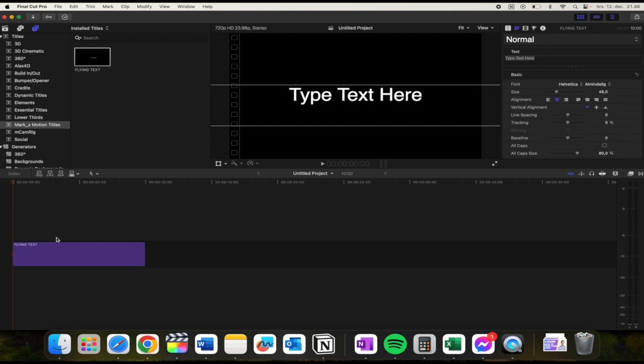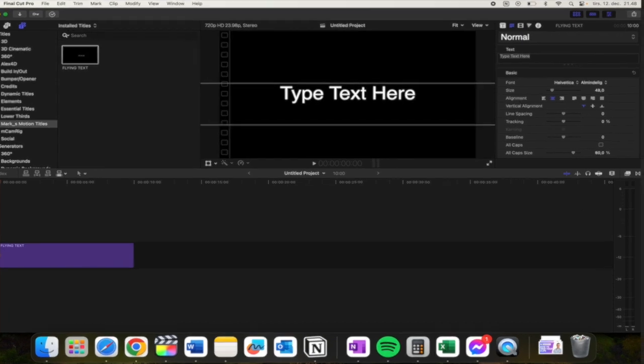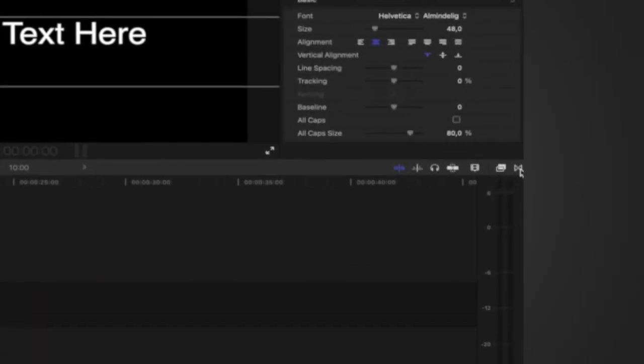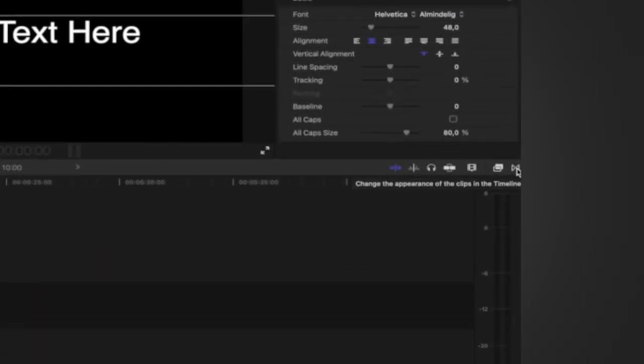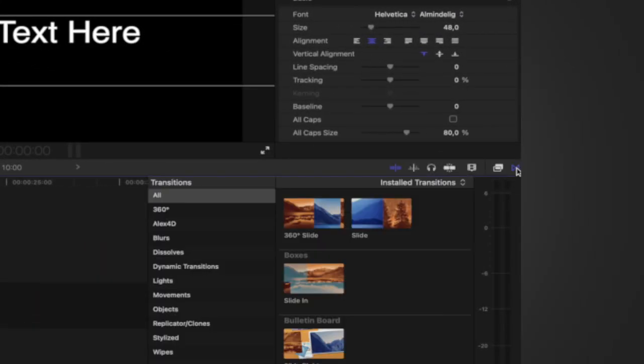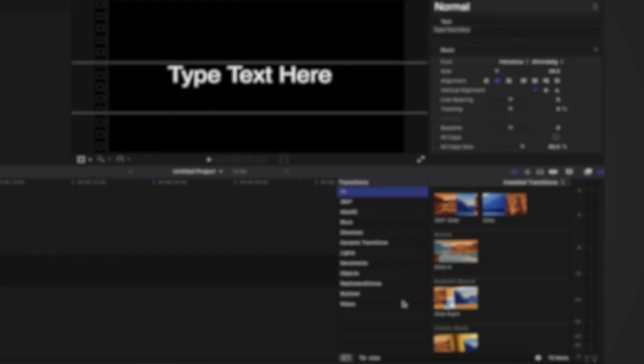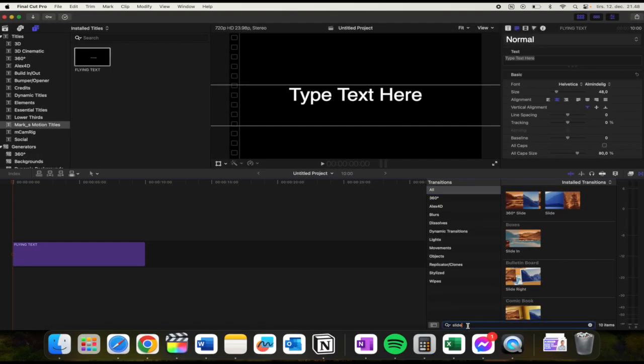do is find your object or a text or video clip that you want to have this animation on. Then from here you need to go over to this transition button, go up to All, and go search and click